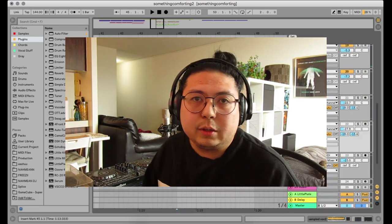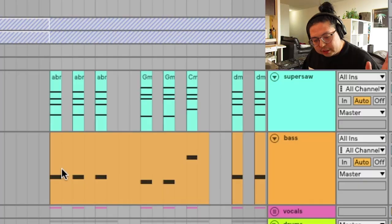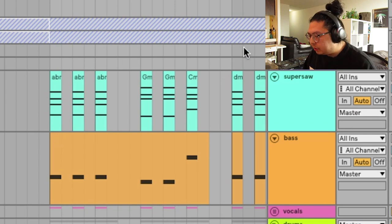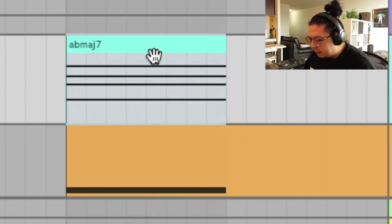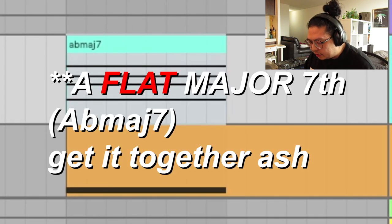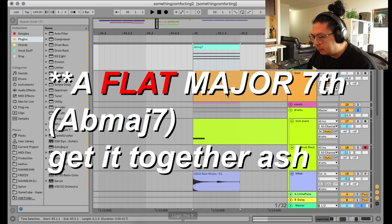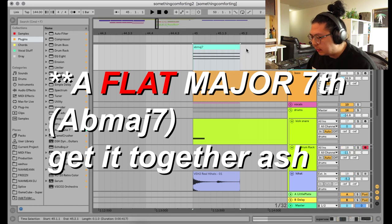So let's get into what makes the sound like Porter Robinson chords. So the secret to it is using 7th chords.